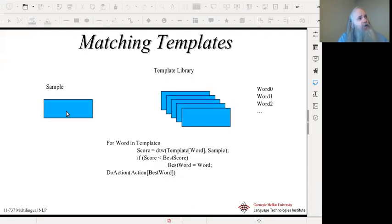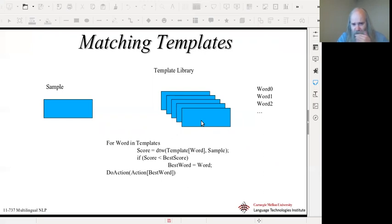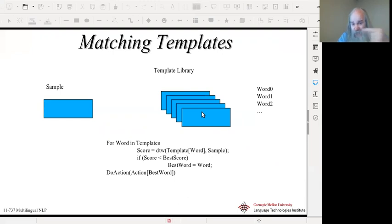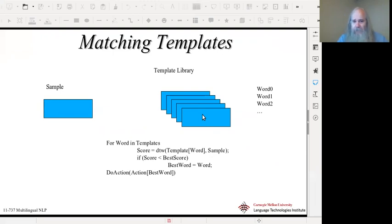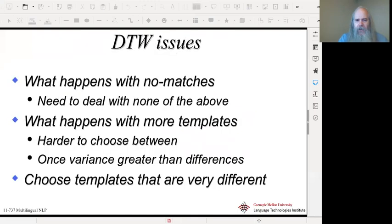What we do is take the sample we're actually speaking, compare it against a template library, find the distance metric, and choose which template it is. Remember, I'm talking about words or maybe small numbers of multi-words like 'Mario's pizza.' In the DTW voice dialing days, you were restricted to maybe 10 or 20 at most, because the more templates you have, the more computationally expensive it is to test them. Also, the more templates you have, the more likely you are to have a mismatch — a confusable pair.